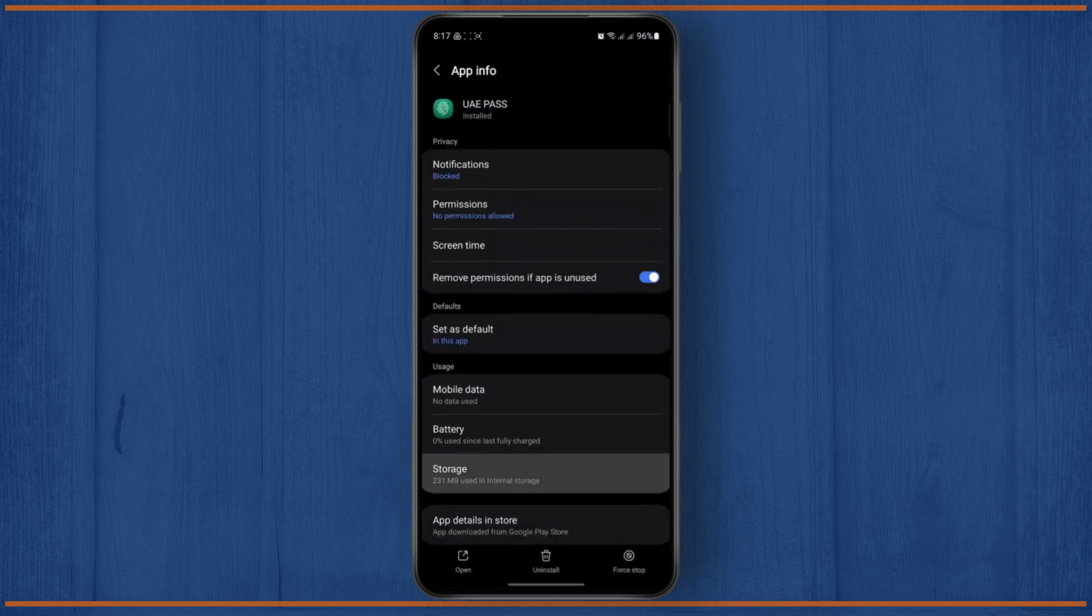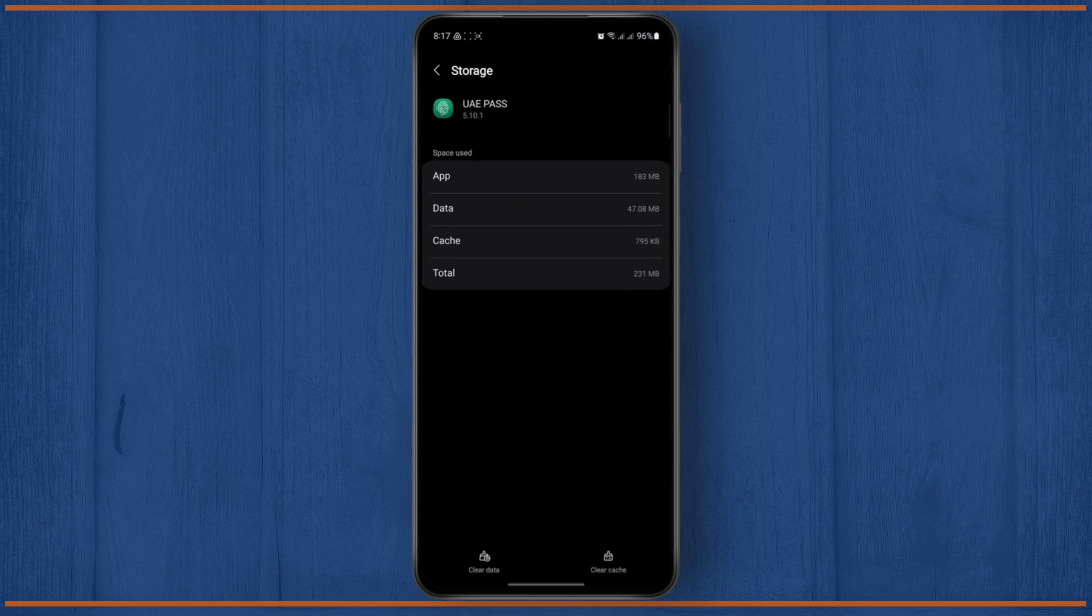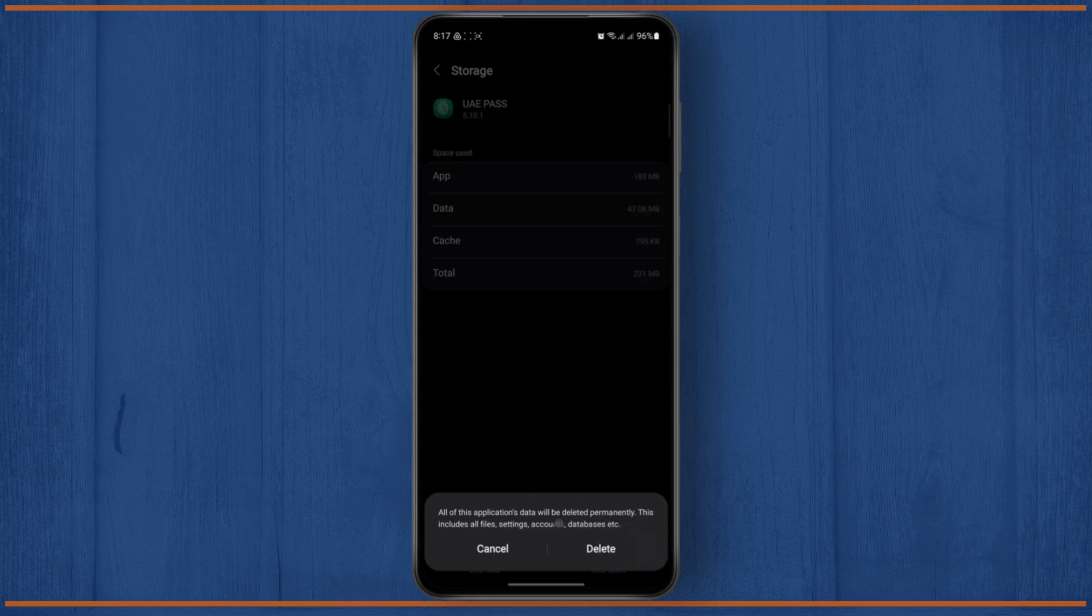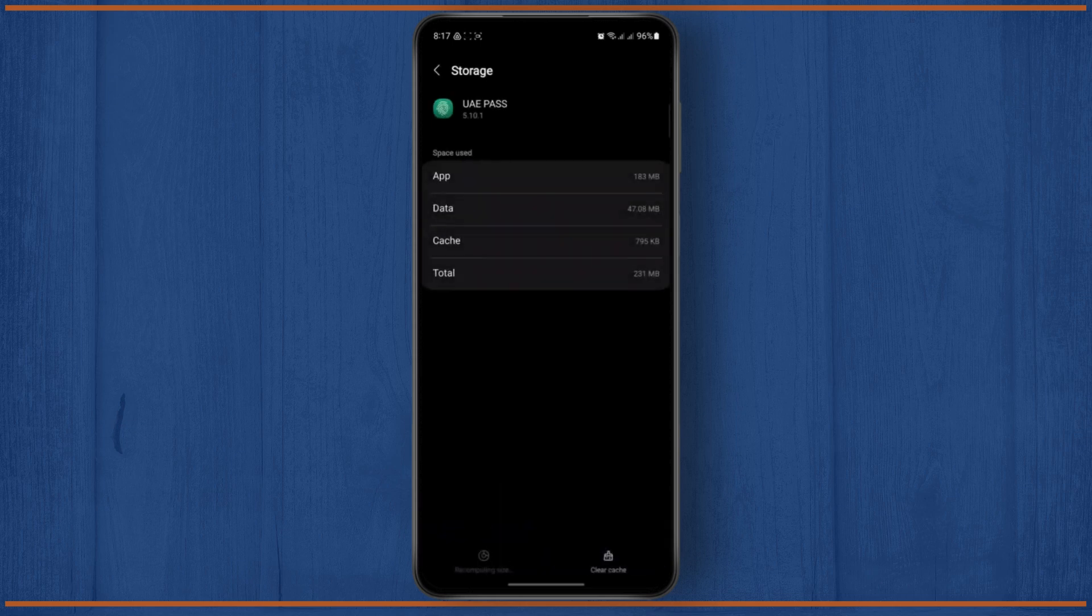Now once you do that, just head over to the storage section. So if you clear out all of its data, the application's data will permanently be deleted and it will include all the files, settings, accounts, and database.